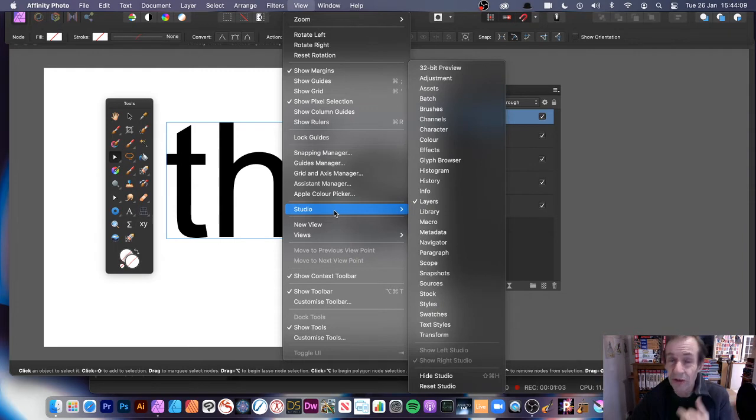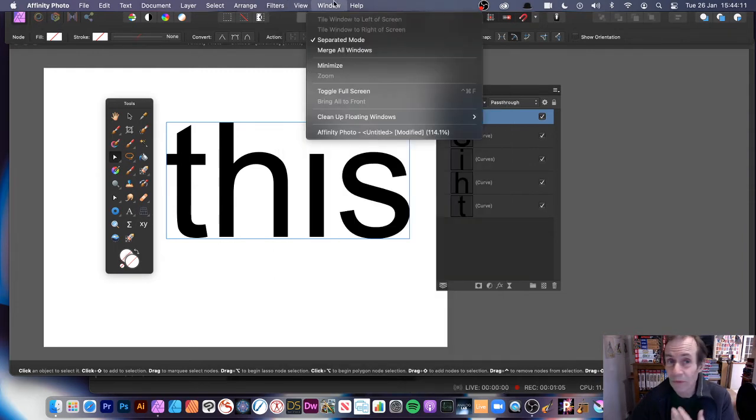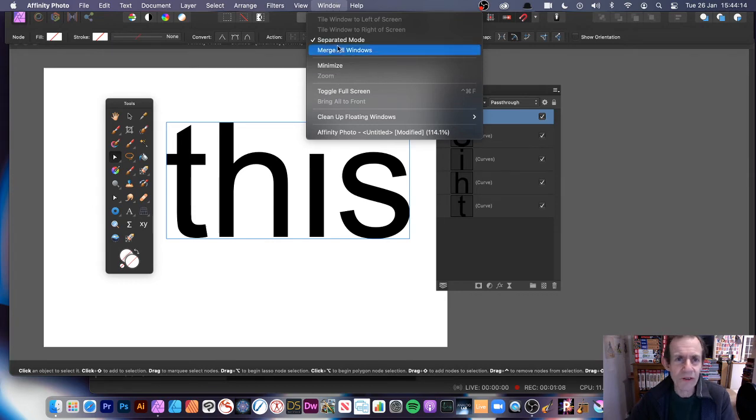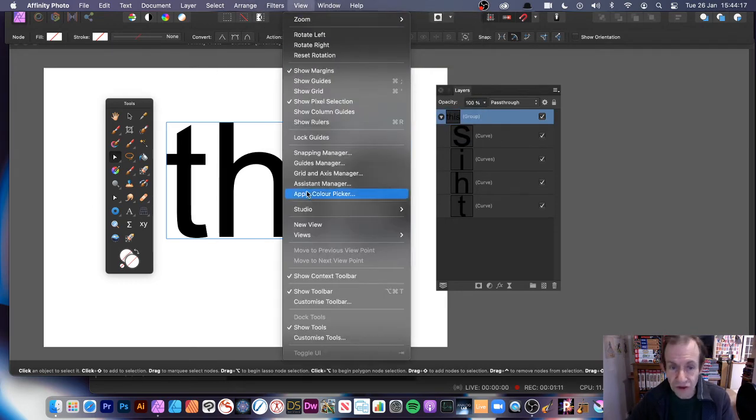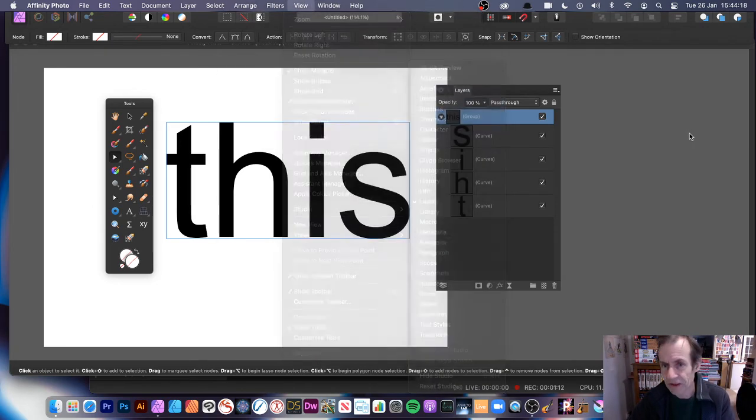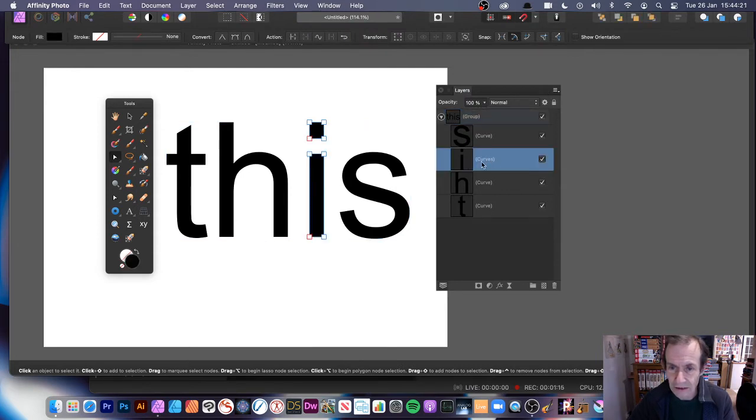All the various panels are available via this Studio menu. Slightly confusing because in Photoshop it's accessible via the Window. I quite often go to the window - oh it's not there. So View and Studio, just to be slightly different.